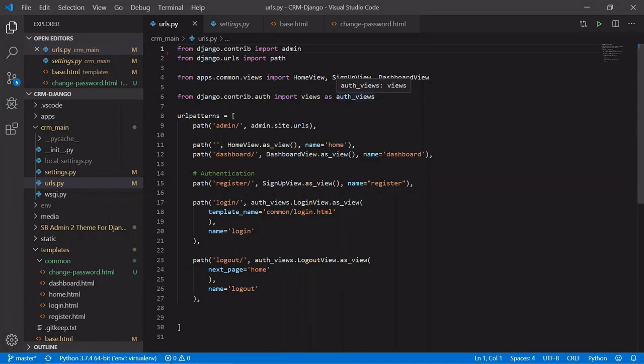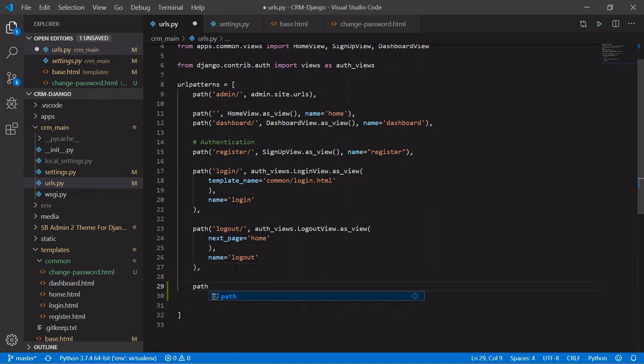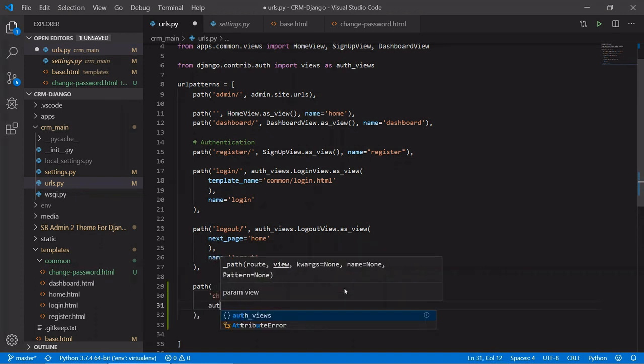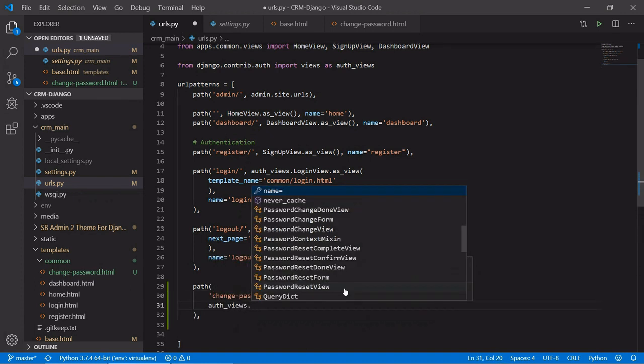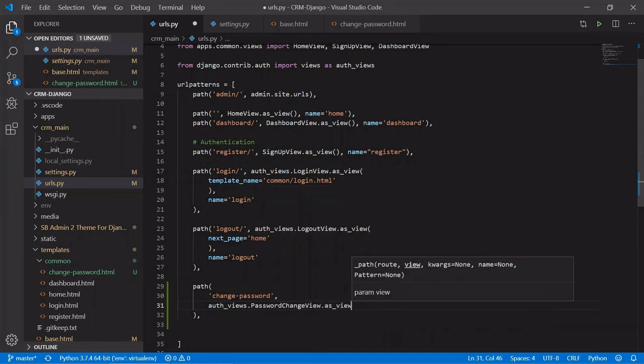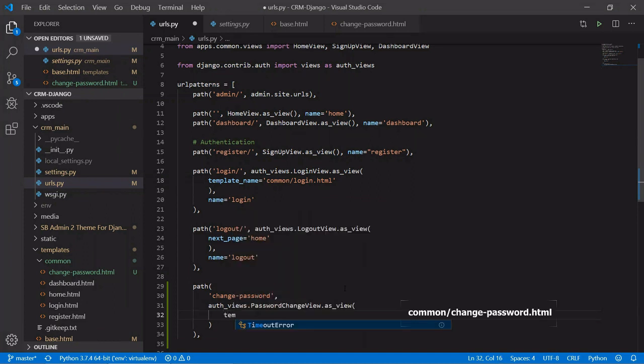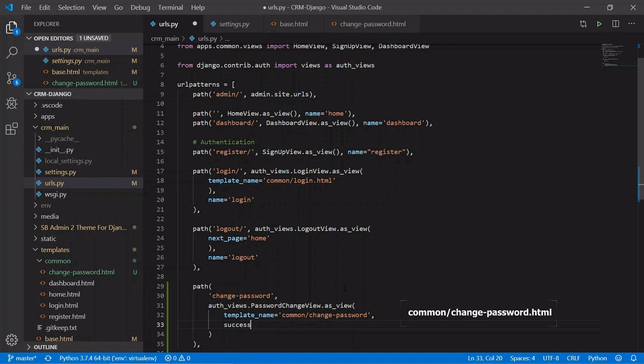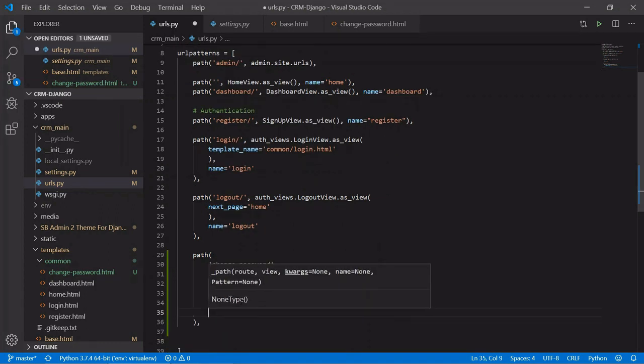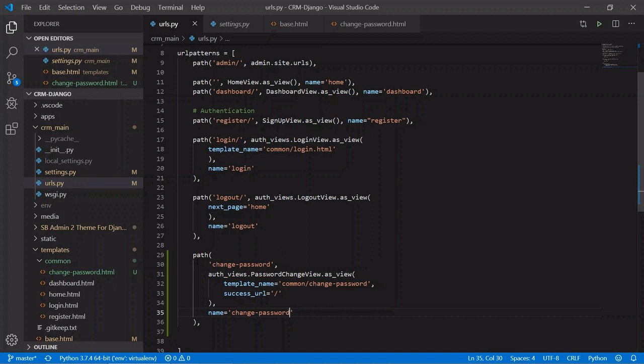Then in URLs.py, we have already imported auth views in our previous videos, so let's create a path for that. Path, then auth views dot password change view dot as view. And in as view, we'll give the template name and success URL. This will point to home. And here we'll give the name of the path, name equals.